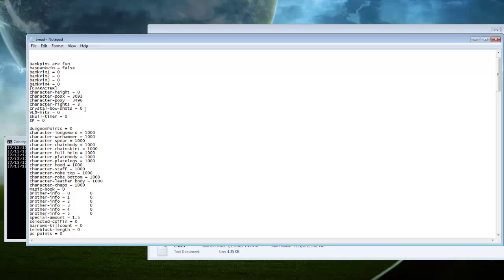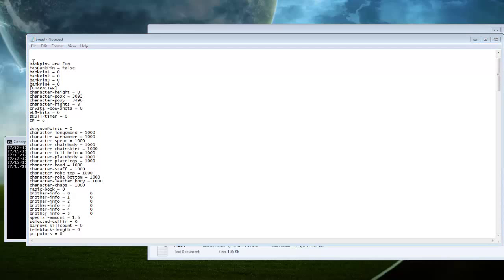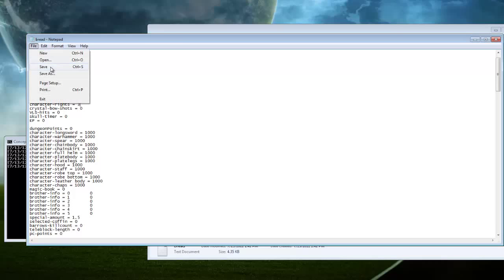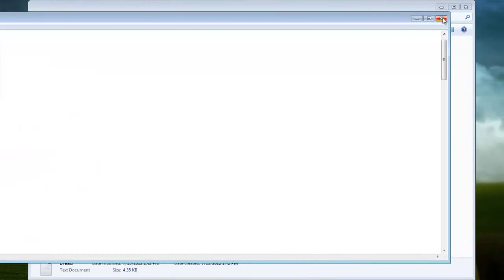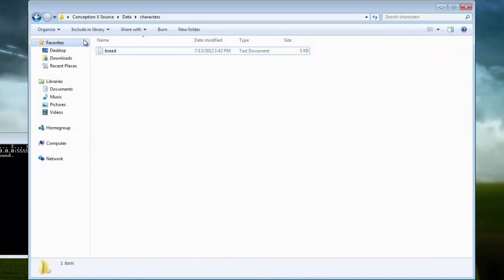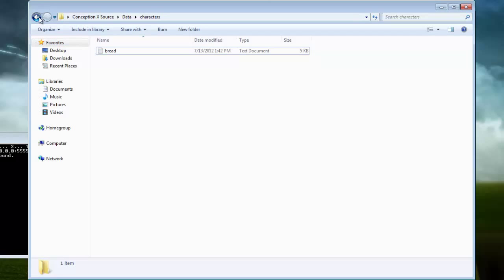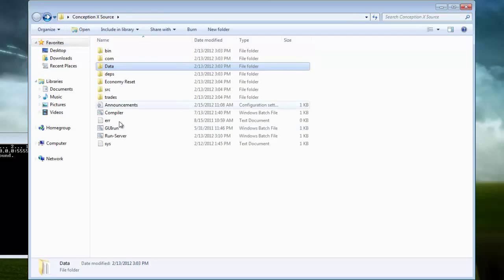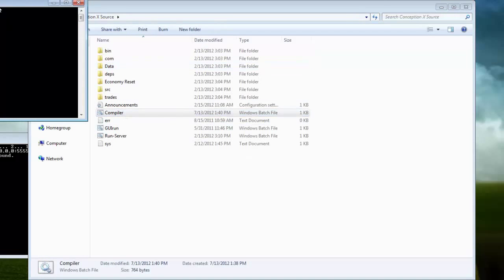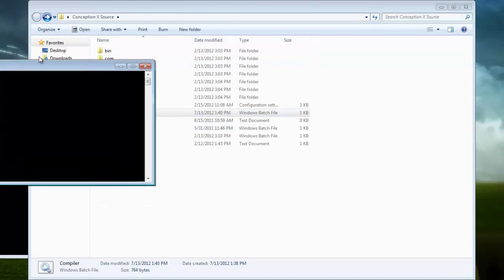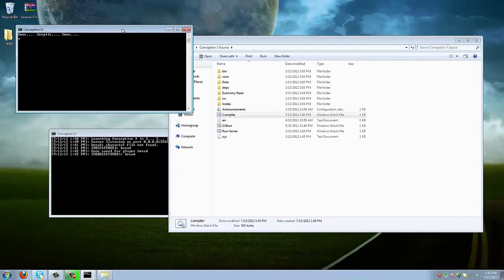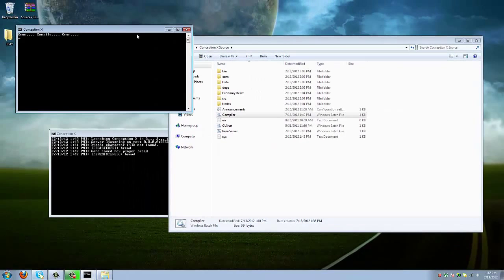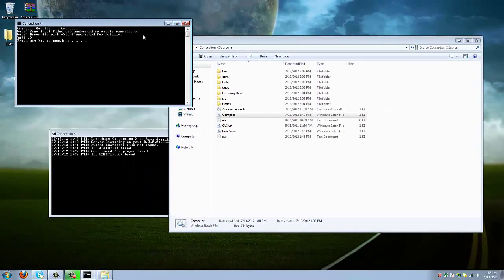You're going to go down until you see character rights and you're going to change that to 3. 3 is owner, 2 is administrator, and 1 is moderator. And 0 is a regular player. Next, you're going to want to do save, exit out, go back, and compile. If you did this right, it shouldn't give you any errors or anything.